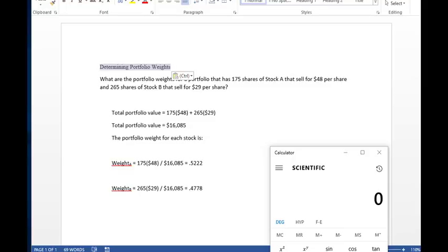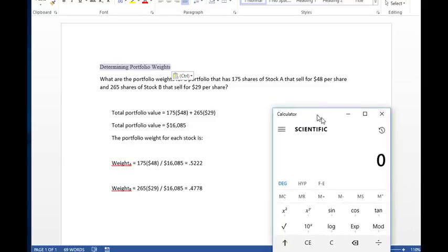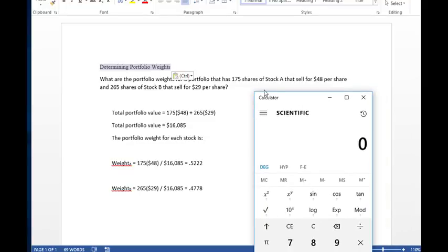In this particular problem set, we're looking at how to determine portfolio weights when we're using two stocks. Relatively easy. We've got stock A and stock B.